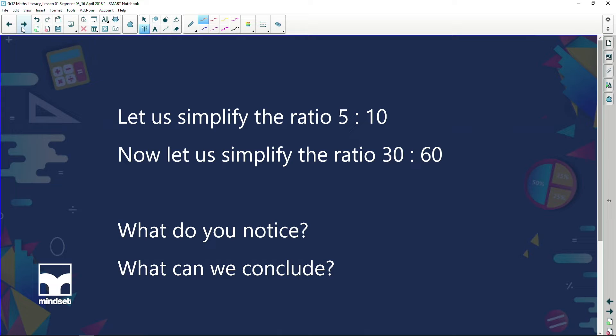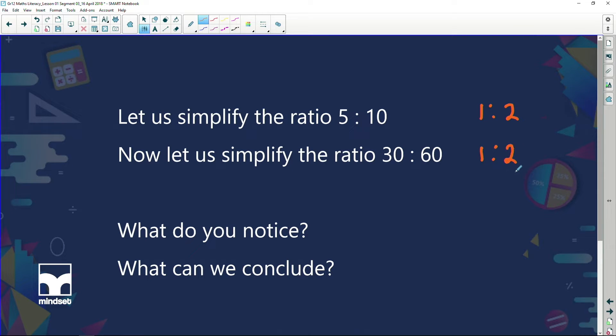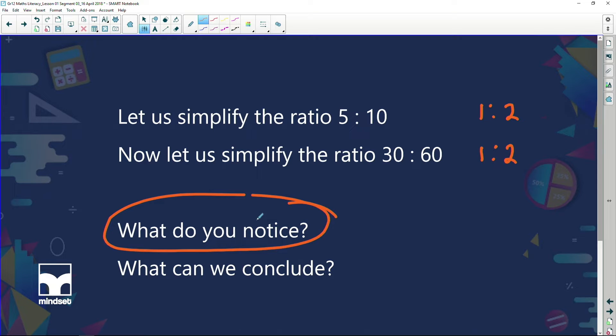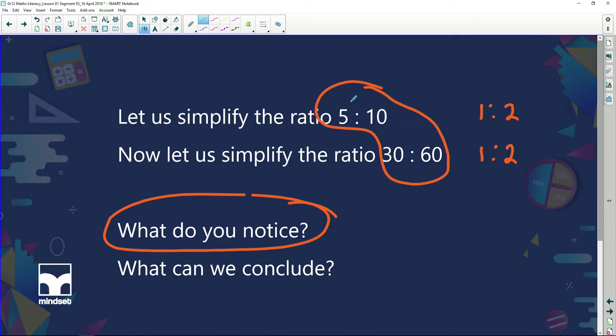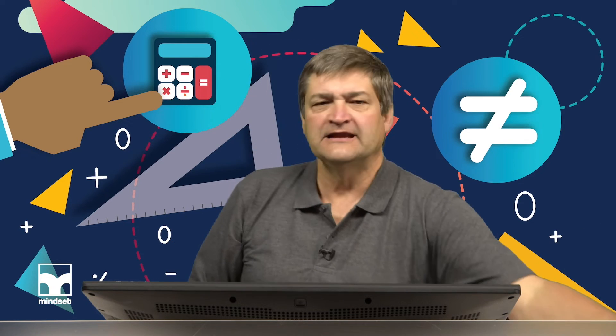Let's simplify the ratio thirty to sixty. Thirty will go into both: thirty goes into thirty once and into sixty twice, giving one is to two. Notice that five to ten simplified is one is to two, and thirty to sixty is also one is to two. In other words, five to ten is exactly the same as thirty is to sixty — just using bigger numbers. Ratios: no matter what numbers we use, if we keep the ratios the same, the outcome will be exactly the same.